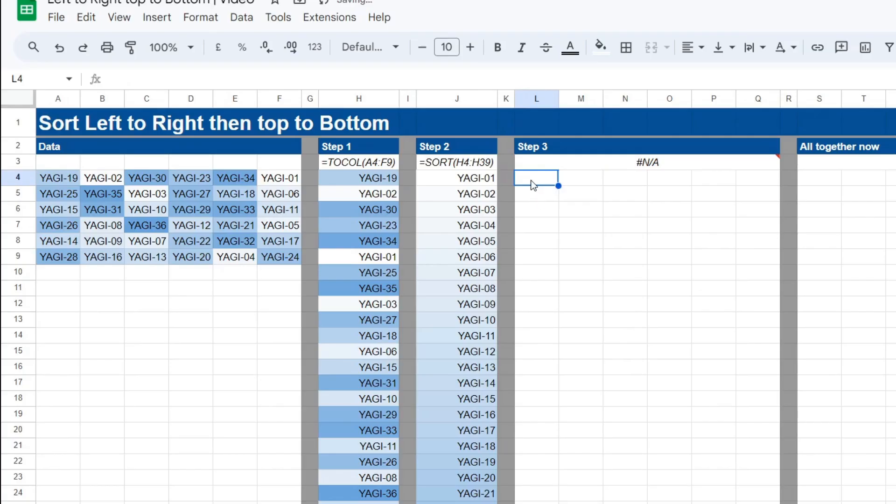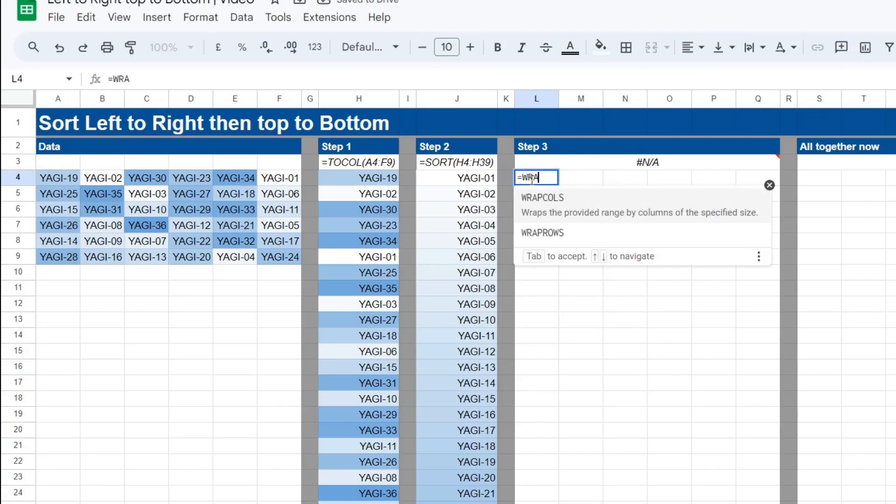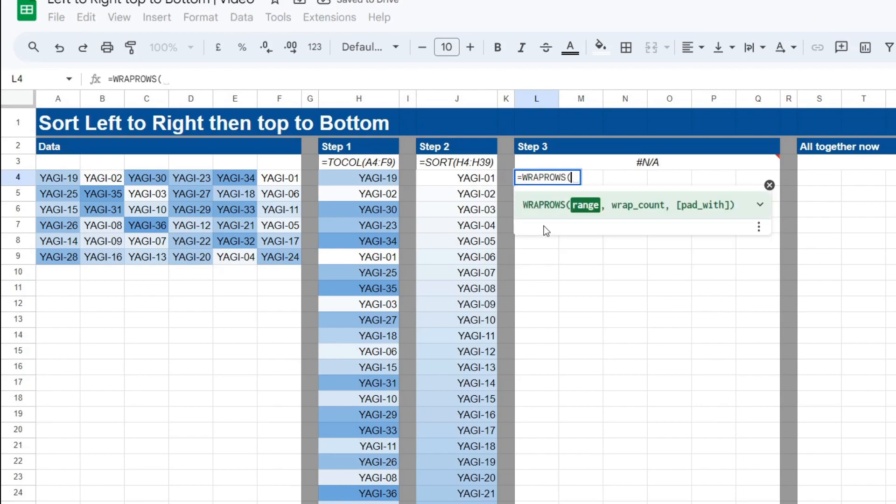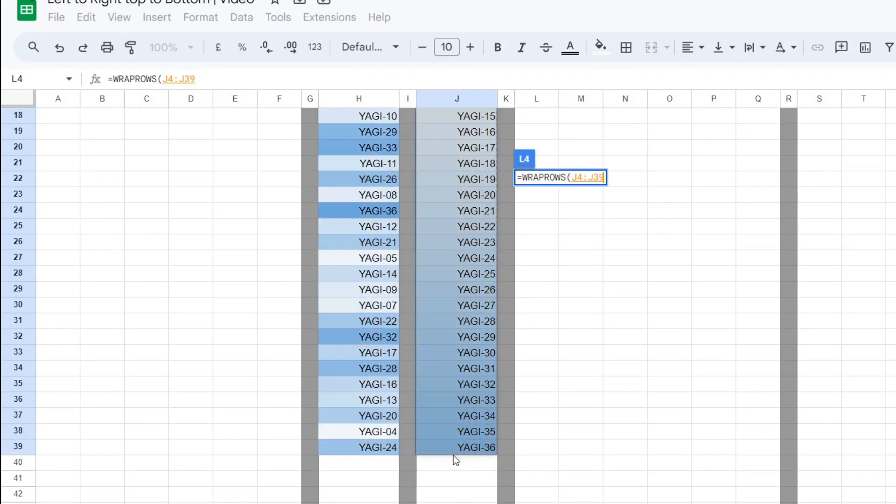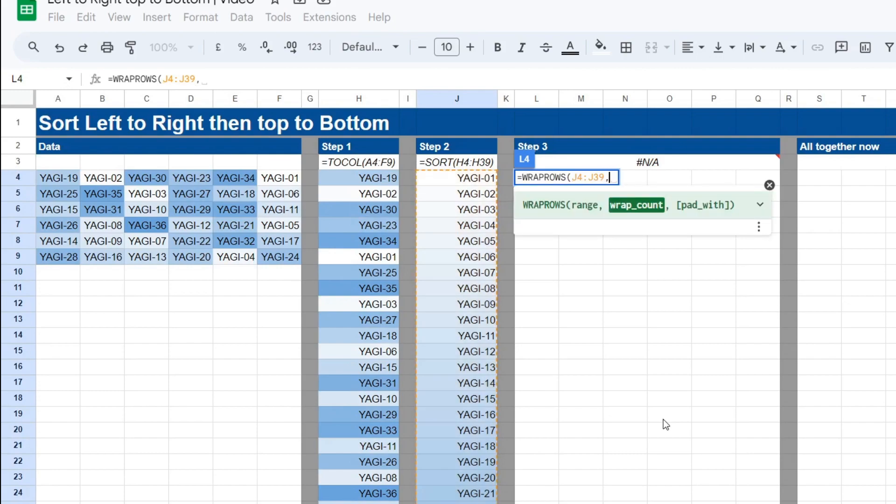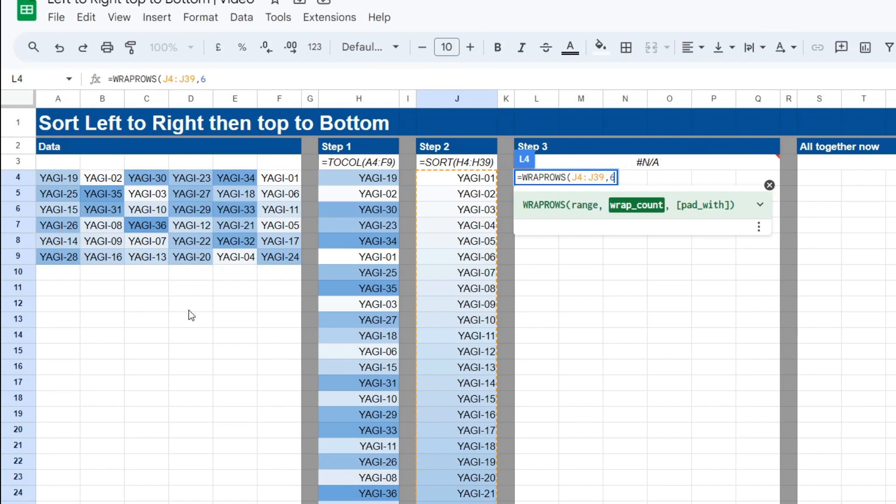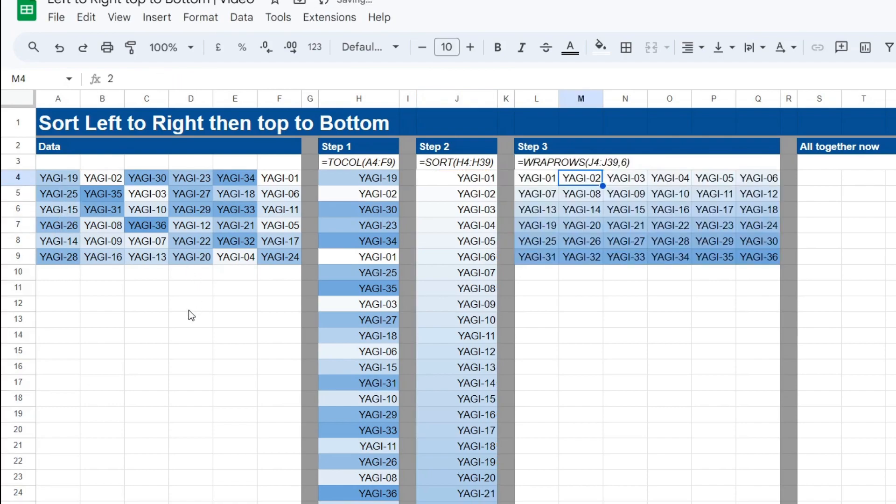Okay so let's add in the WRAP_ROWS. And then we want to select our range again this sorted range. And then we need to apply our wrap count. How many rows is going to be wrapped by? So we've got 1, 2, 3, 4, 5, 6. I'm going to apply 6 here and close it. Nice.